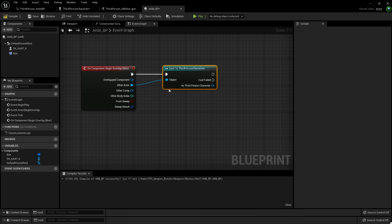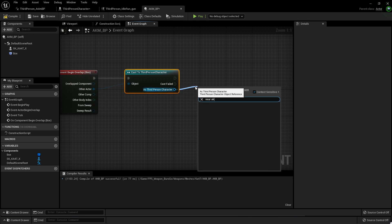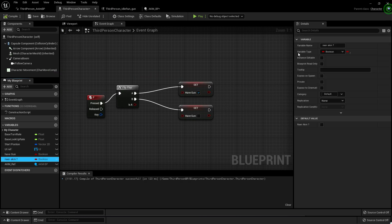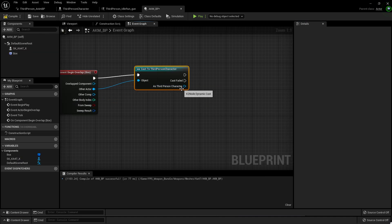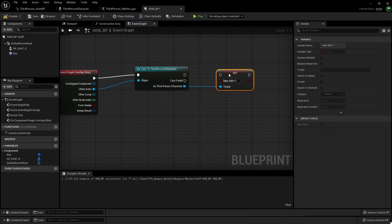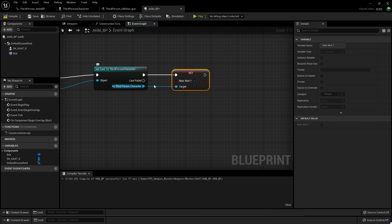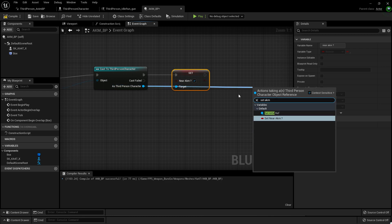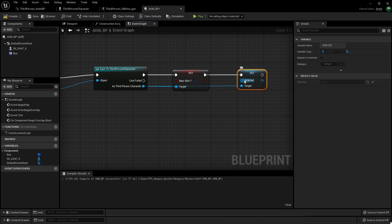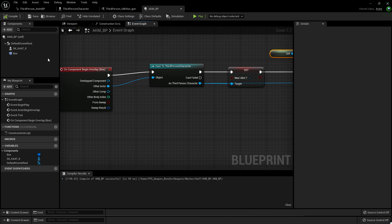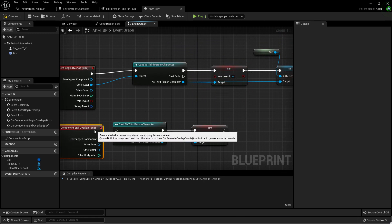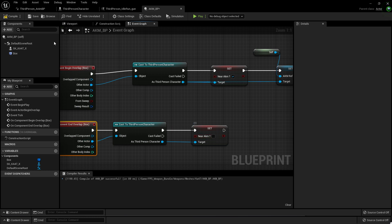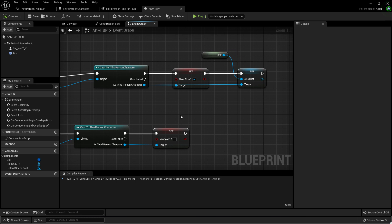Now go to the graph and from the box collision, get the Event Begin Overlap and cast to Third Person Player Character using the Other Actor. From this, go to Third Person and create some variables — first search for Near AKM, then create a variable to get the AKM reference. Also add a boolean. On End Overlap, set Near AKM to false so we know we're no longer near the gun. Compile and save.